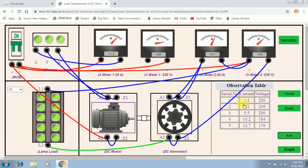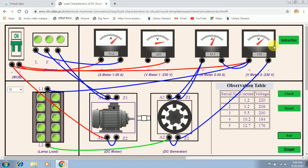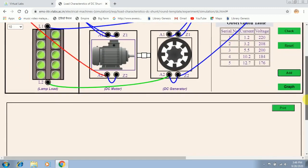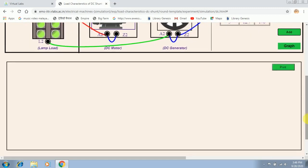Now you have got the observation table. In this observation table, this column represents the load current and this one indicates the terminal voltage. Next we have to plot the characteristics. In order to plot the characteristics, you can either use the readings on graph paper, or you can drag down and click on the graph button.